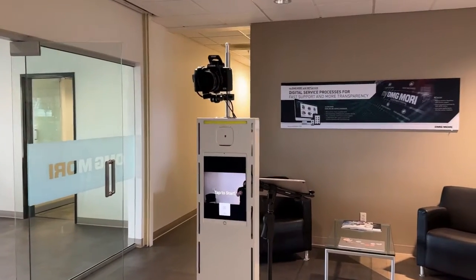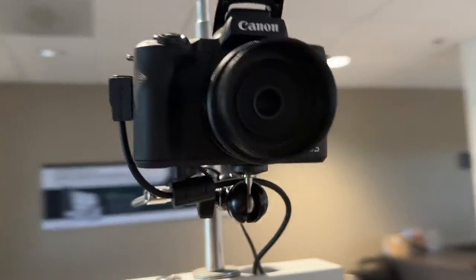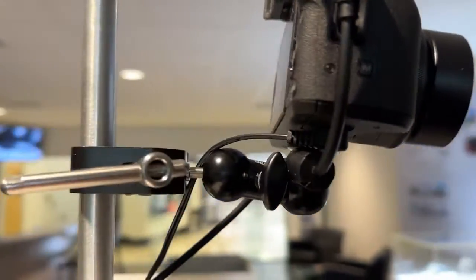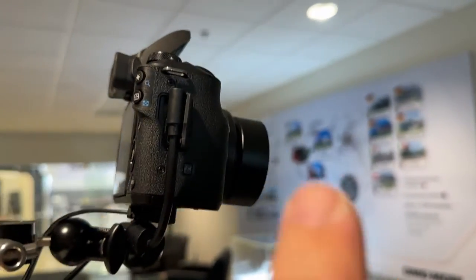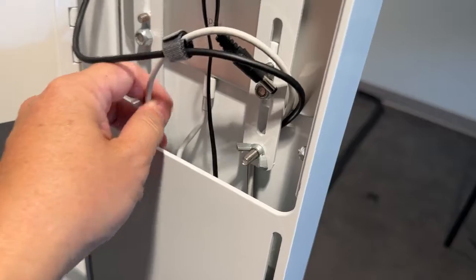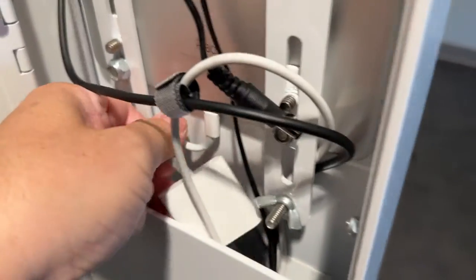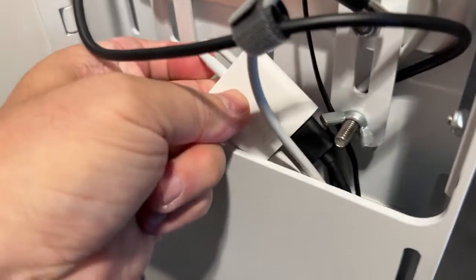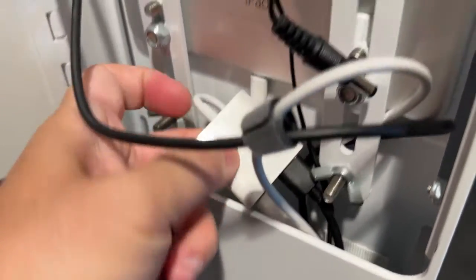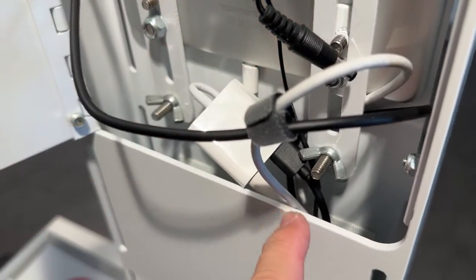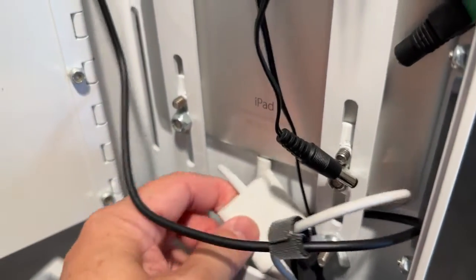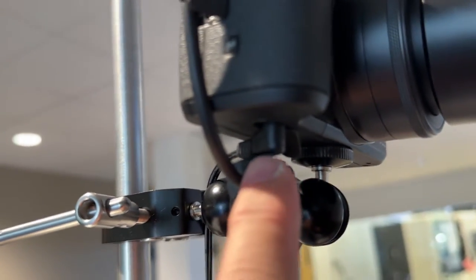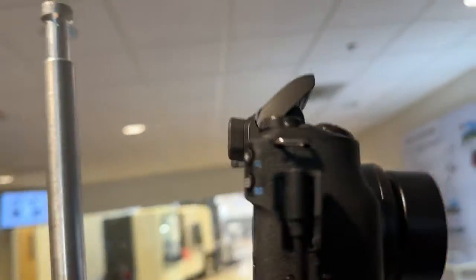In front of me is my setup. So real quick, we have my Canon M50 and I have it on a small rig with USB right here, connected to my iPad with this adapter. One allows me to charge, the other one allows me to connect the camera. Then I have power, power adapter. This is the USB cable.